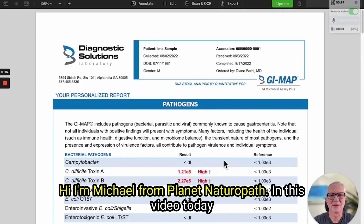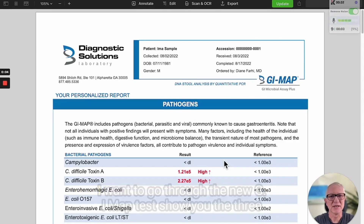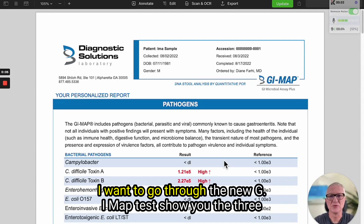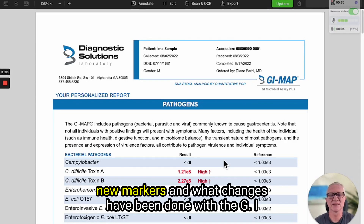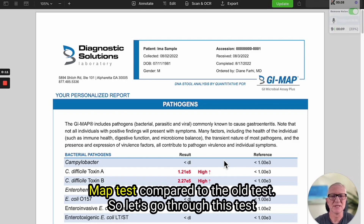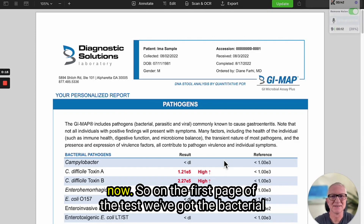Hi, I'm Michael from Planet Naturopath. In this video today I'm going to go through the new GI Map test, show you the three new markers and what changes have been done to the GI Map test compared to the old test. So let's go through this test now.